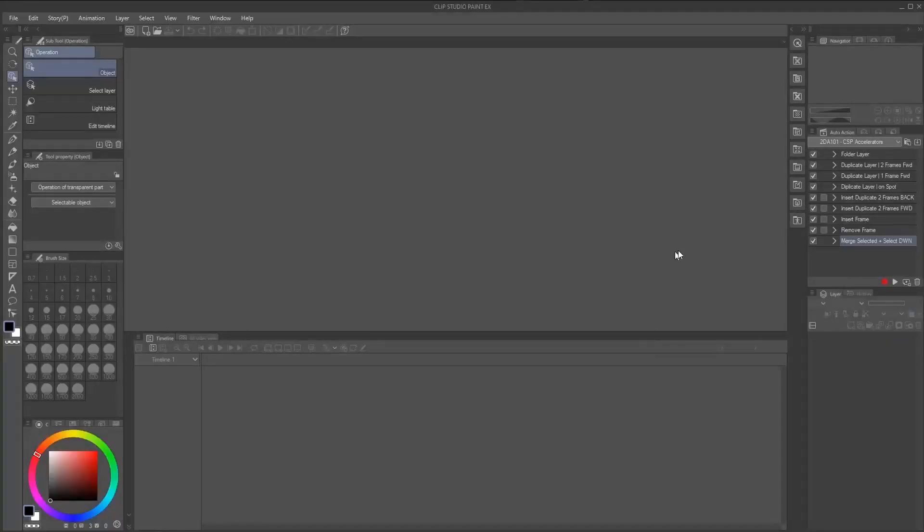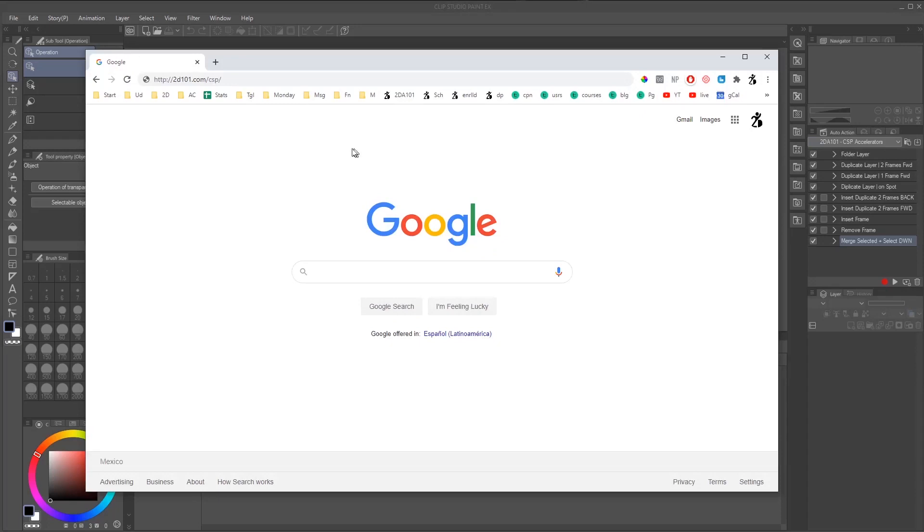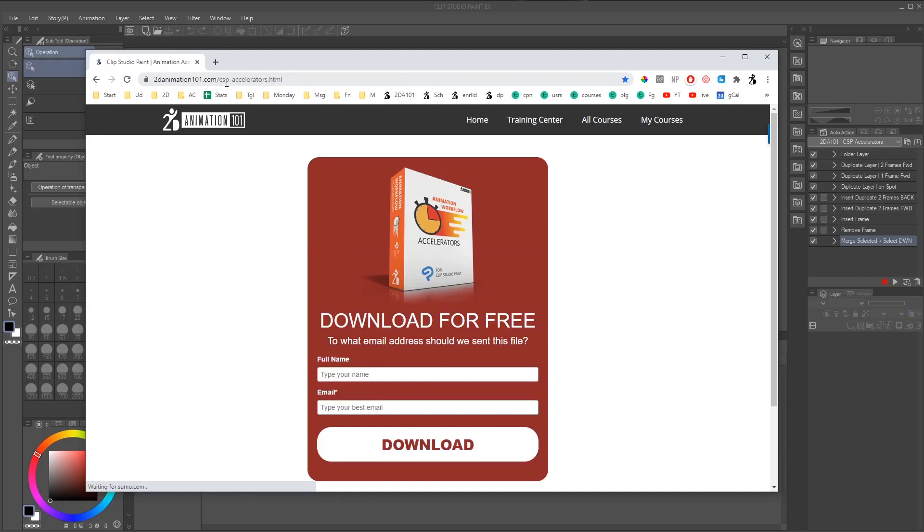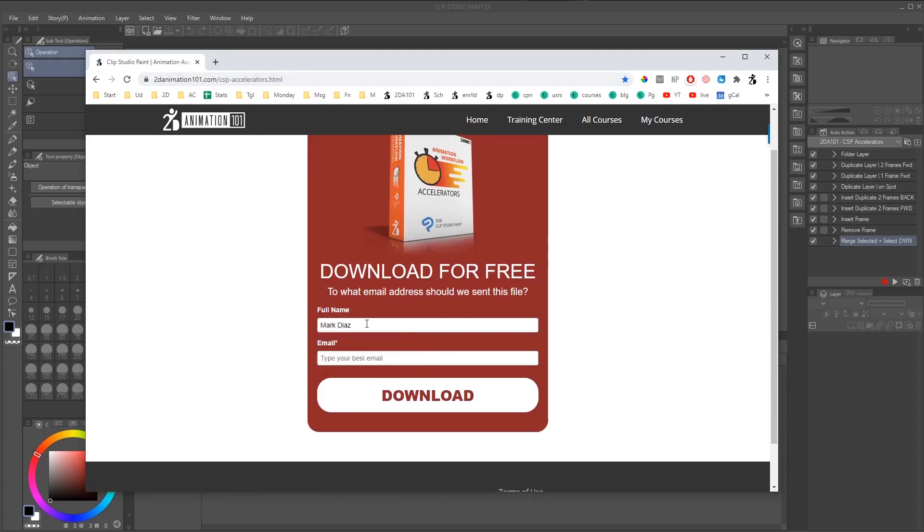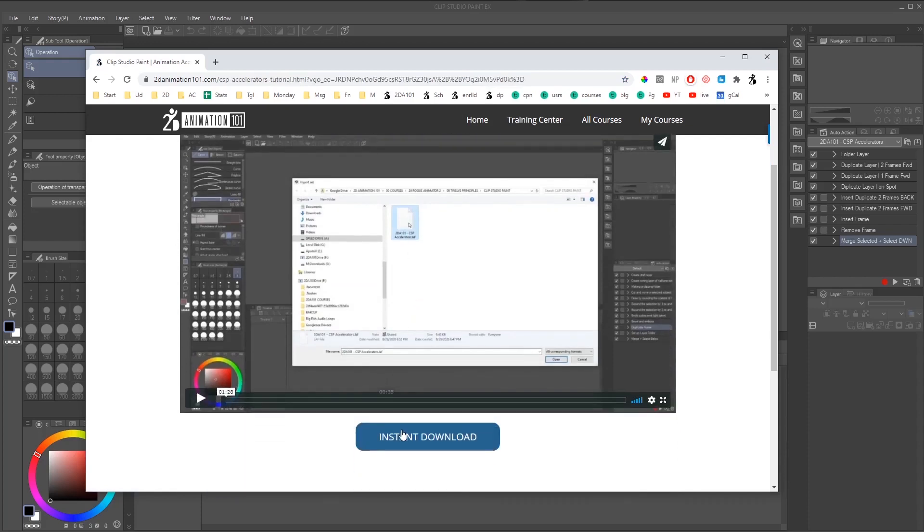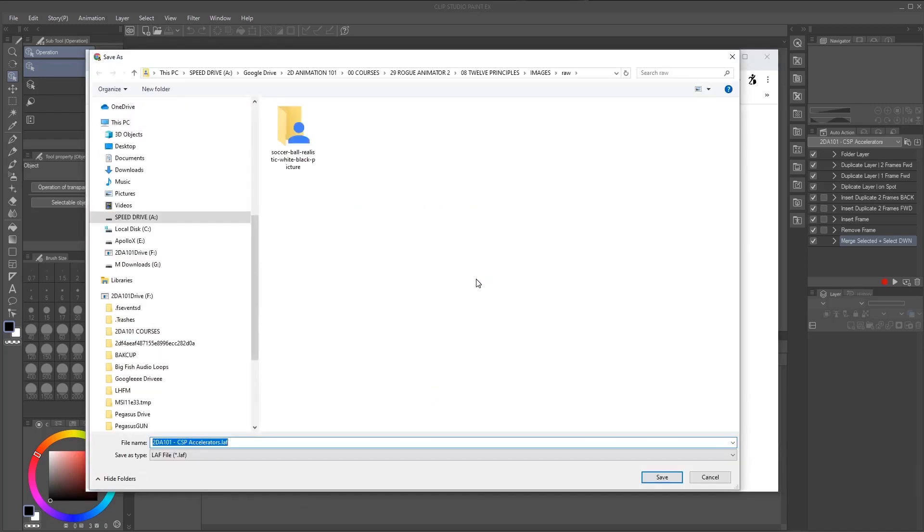The first thing is to get the animation accelerators. Let me show you how you can get them. All you have to do is go to this address, 2d101.com forward slash CSP, which stands for Clip Studio Paint. And then in here, you just enter your name and email. I'm going to add it as test. Click on download. And then in here, you see some instructions on how to install it. Just click on instant download and then you're going to have access to it.